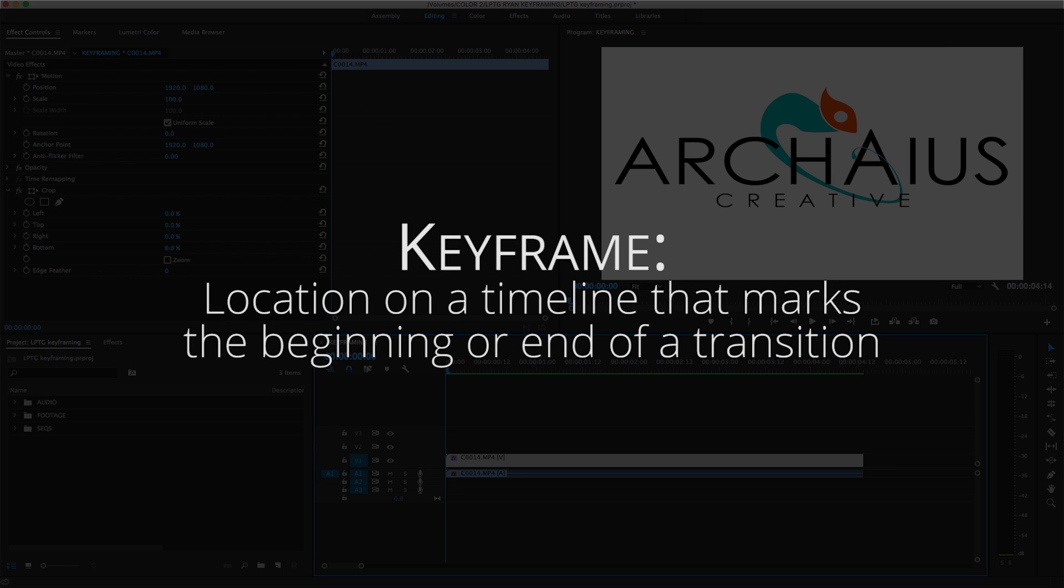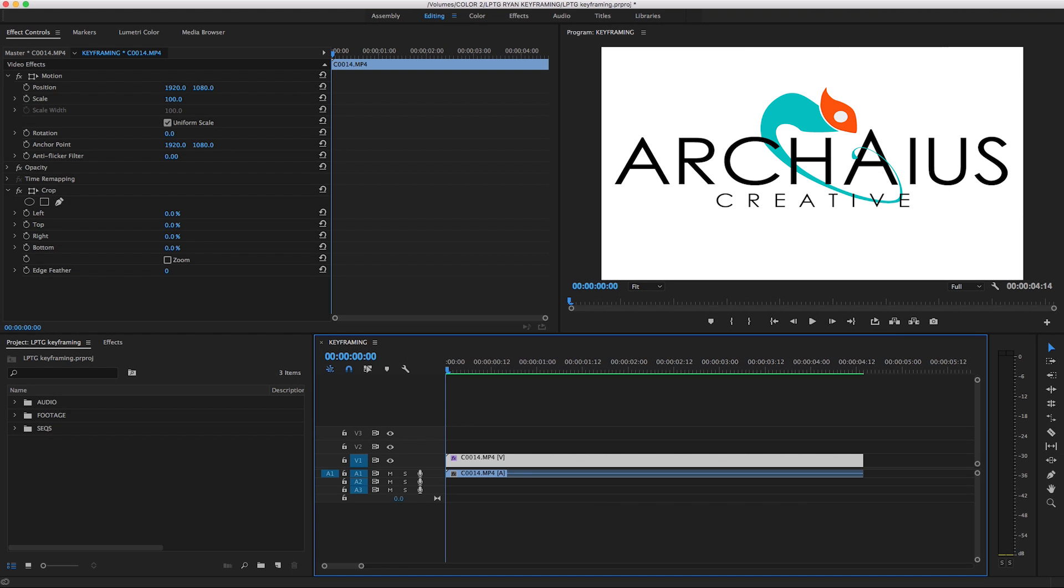A keyframe is a location on a timeline which marks the beginning or end of a transition. It holds special information that defines where a transition should start or stop. You can apply keyframing to almost any movement or effect.